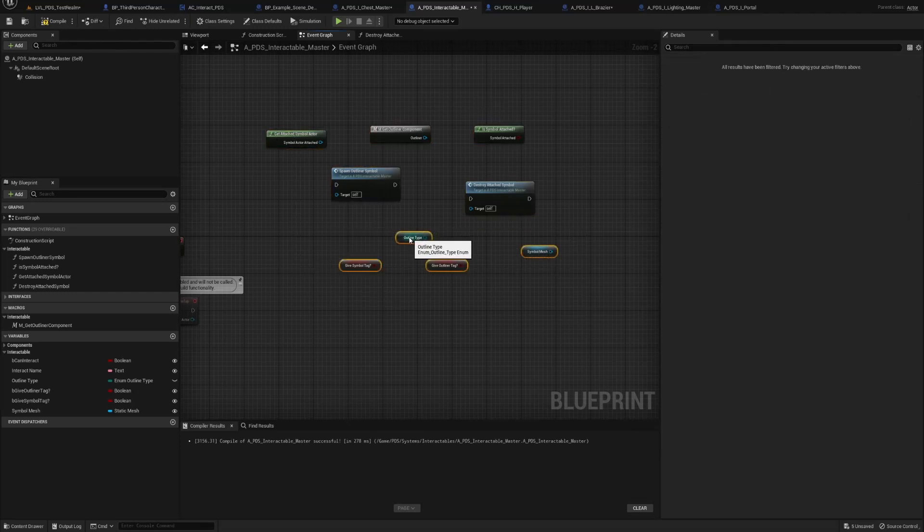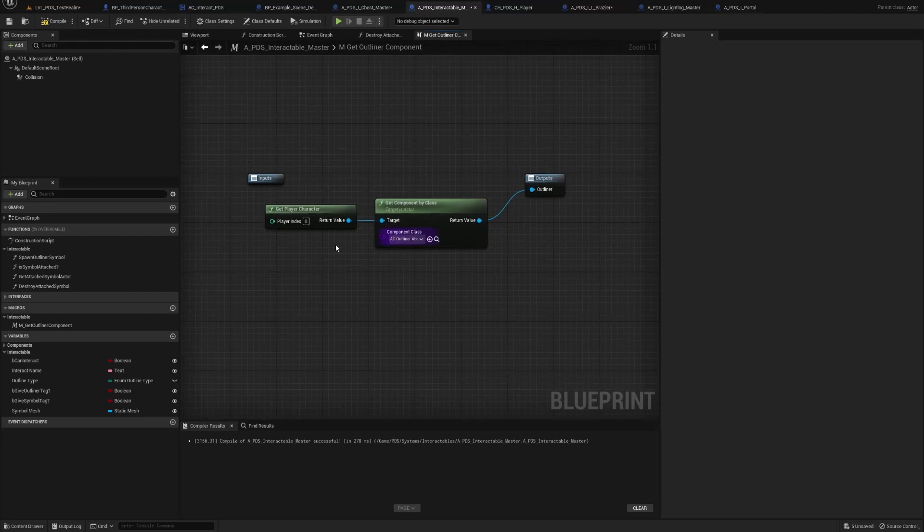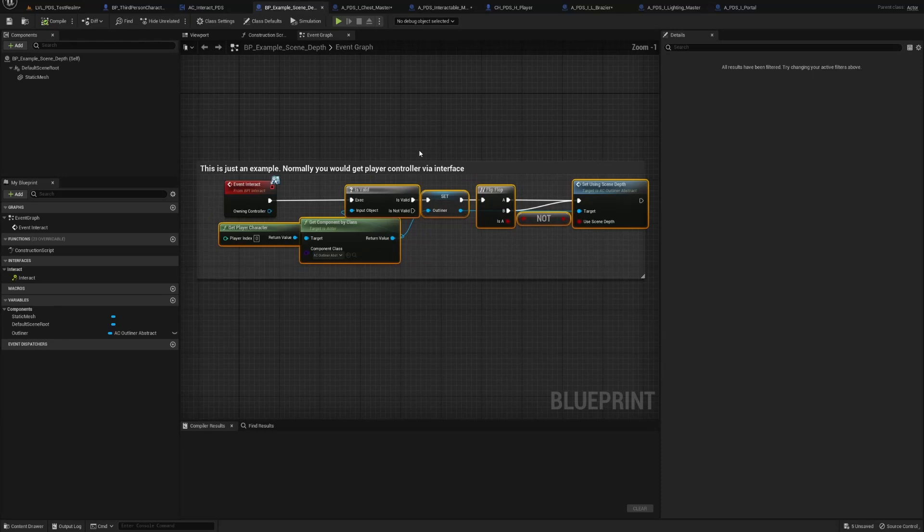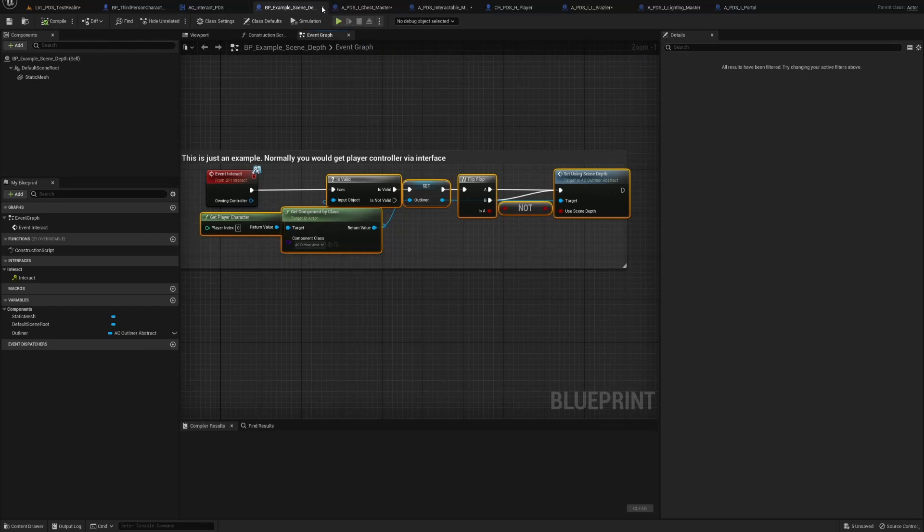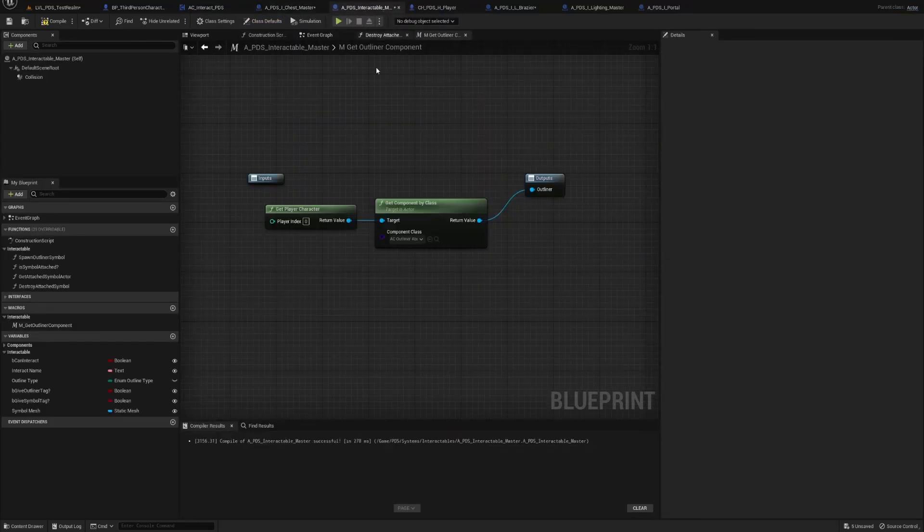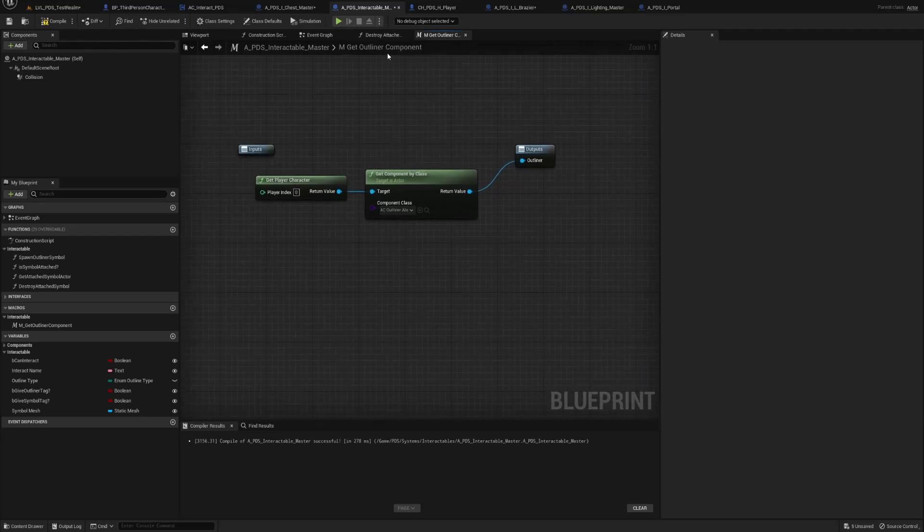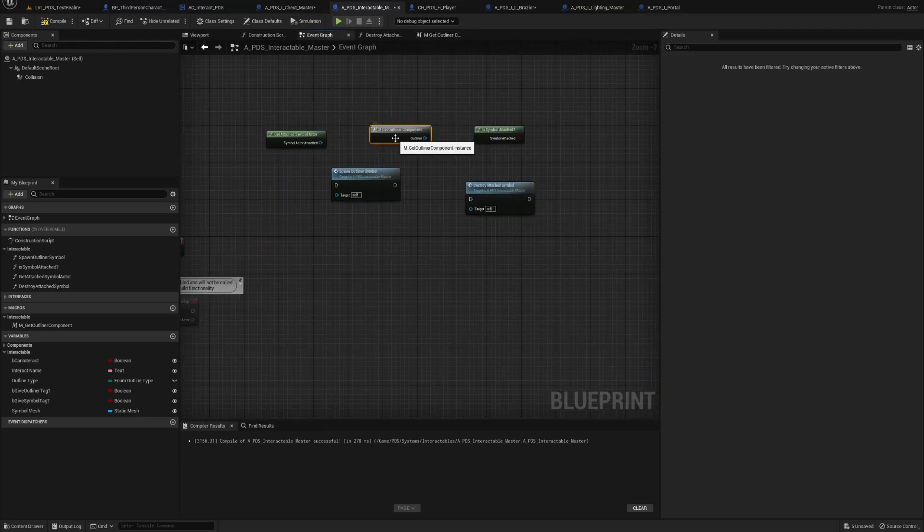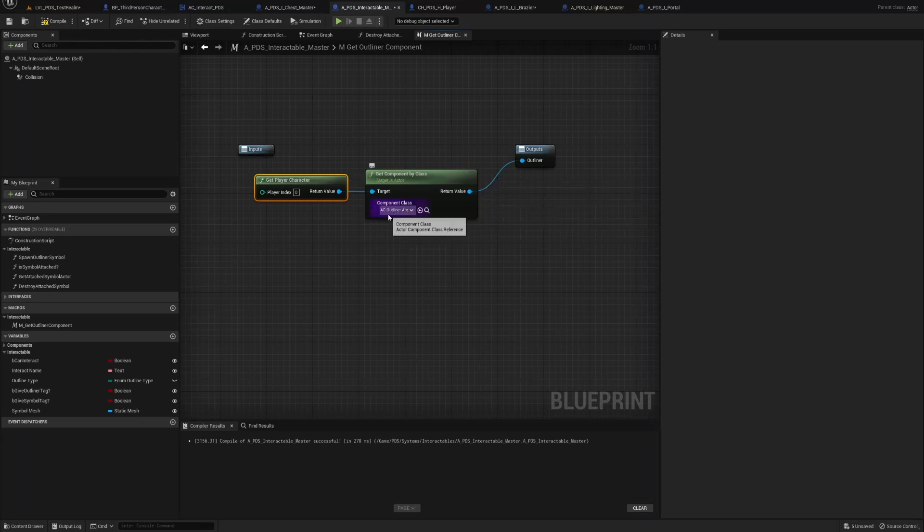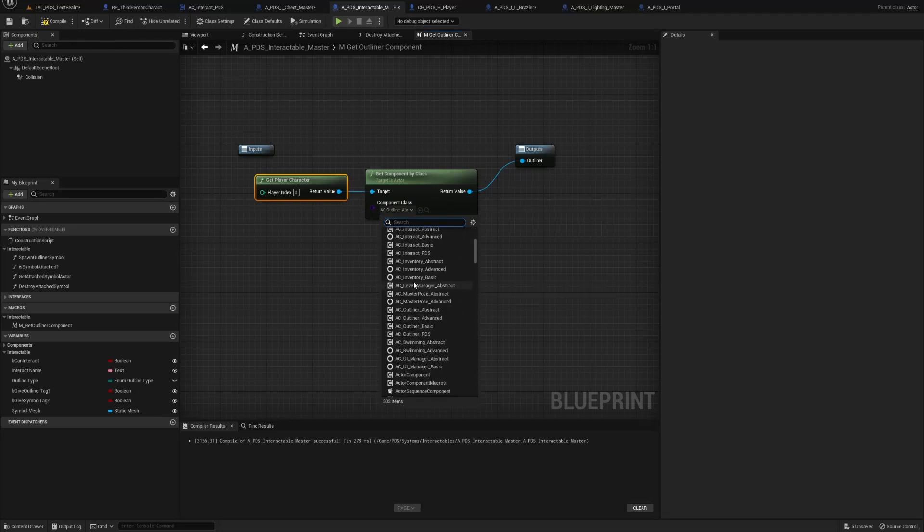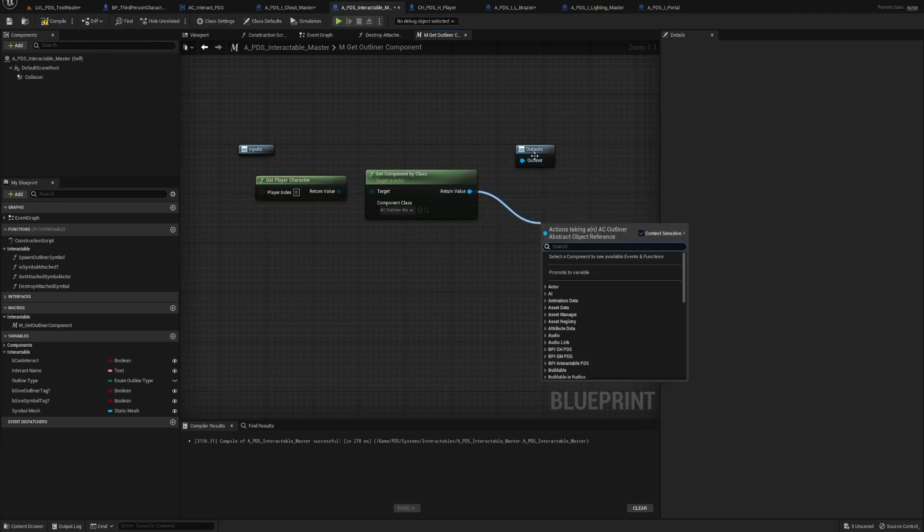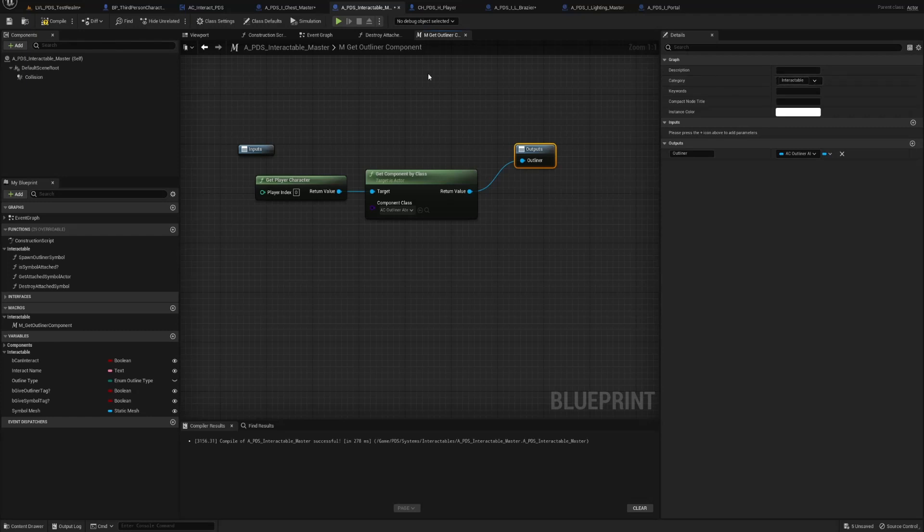First things first, we get the outliner component. Basically it's from one of his examples. Get player character, get component of class, and make sure you select ac outliner abstract. Get the return value into the outputs, name it outliner, and I have it set in my categories interactable.